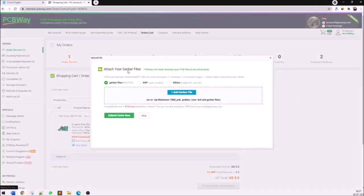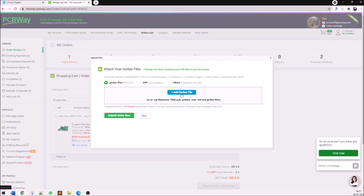Once you're sure about your PCB cost and the delivery date just click on save to cart. You'll be taken to another page which lets you upload the gerber file. You can click on add gerber file and upload the gerber file which you generated using your PCB software. If you need the gerber file for this project it can be found at the link given in the description.